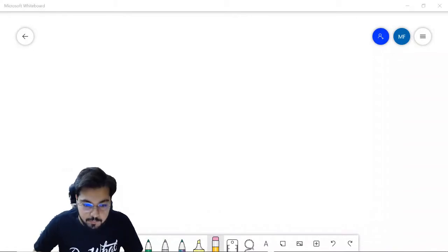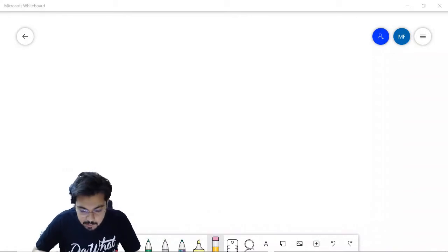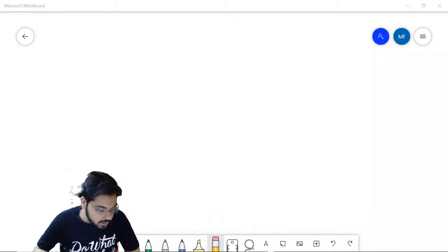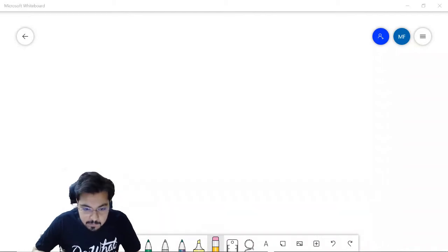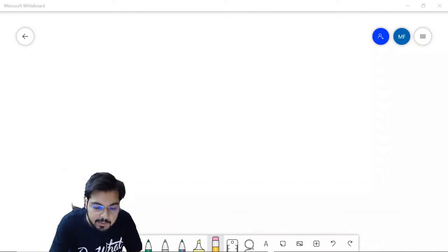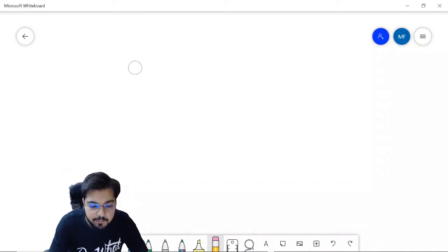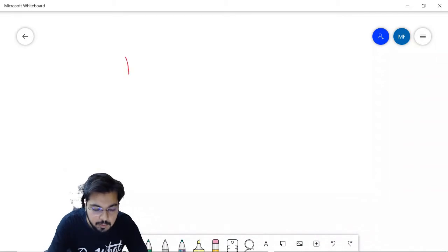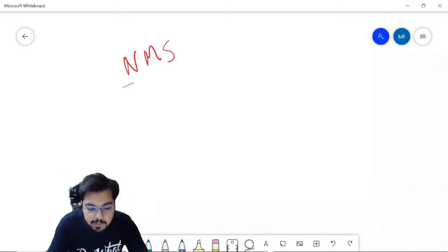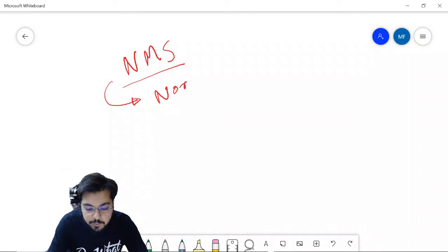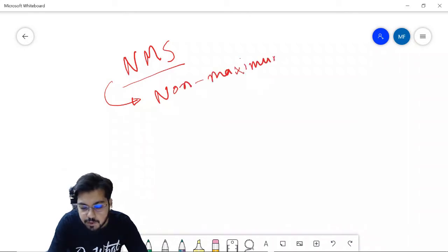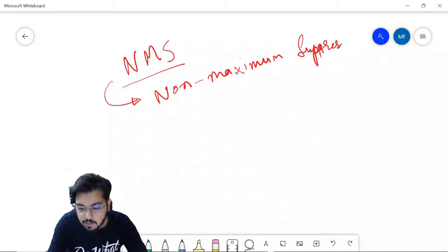Hello everybody, I am Doug. Today we will be discussing Non-Maximum Suppression, also known as NMS. NMS is a technique used in object detection.